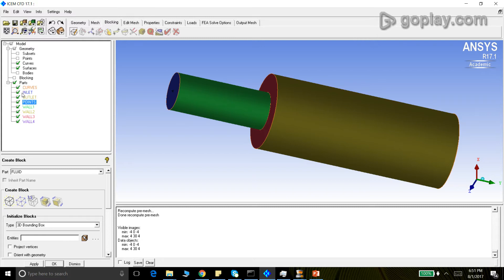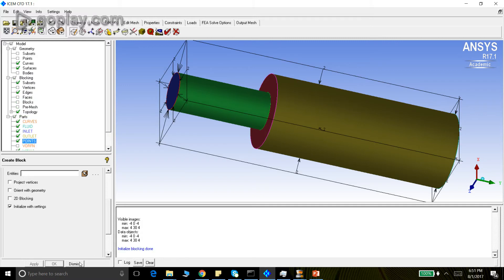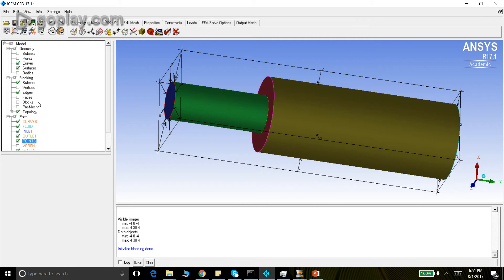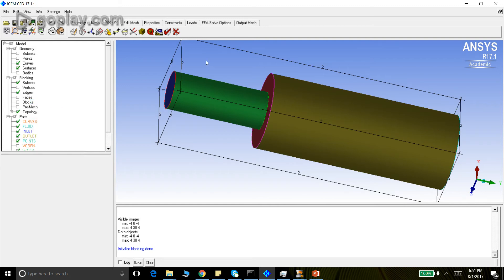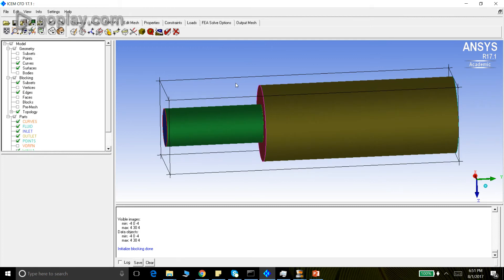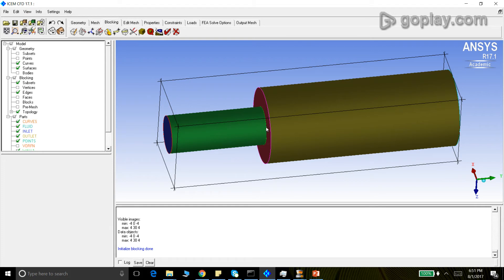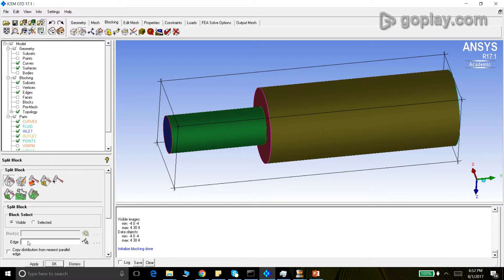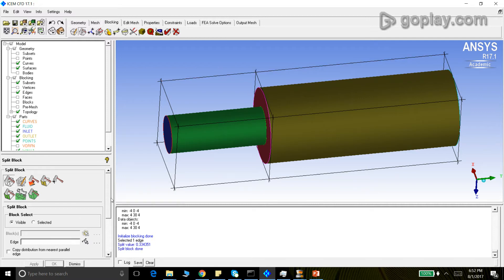Moving on, let's initiate the block. We initiate the block in a part called 'fluid', which will be created once we initiate it — no entity selected because we want to cover the whole geometry. Apply, dismiss. The block has been created. To improve the visual depiction I will switch off the association and also switch off the counts. Then, as discussed in the introduction, we will split the block where the topology changes — where the bigger cylinder ends and the smaller cylinder begins. We choose the edge, choose the split point, and apply. The block has been split.